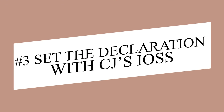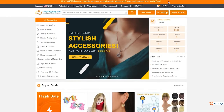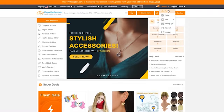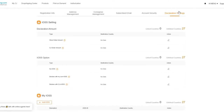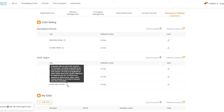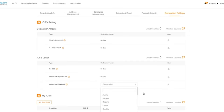Number three: set the declaration with CJ's IOSS. If you are not from an EU country or simply don't have your own IOSS, you can declare with CJ's IOSS ID. The operation is also very easy — log in first, click Profile, go into the profile page, and find 'Declaration Settings.' Choose 'Declare with CJ's IOSS.' Declaration with your store order amount is recommended; you will be responsible for the relevant risks if you choose to declare with CJ order amount. Click edit, choose the destination, and that's it. However, CJ's IOSS ID will not be applicable for orders valued above 150 euros.